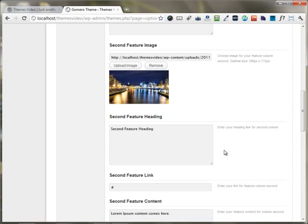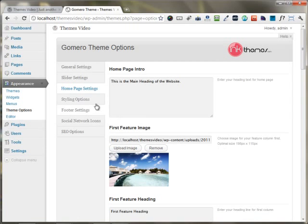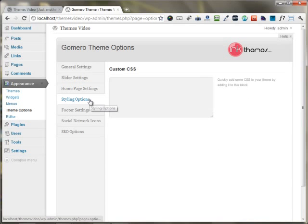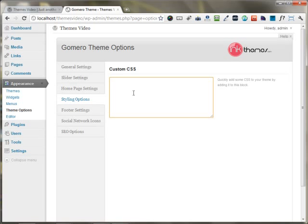Moving on, in the next section there is a styling option where you can put up your custom CSS. If you want to change some of the styling of the webpage, you can change it right there.